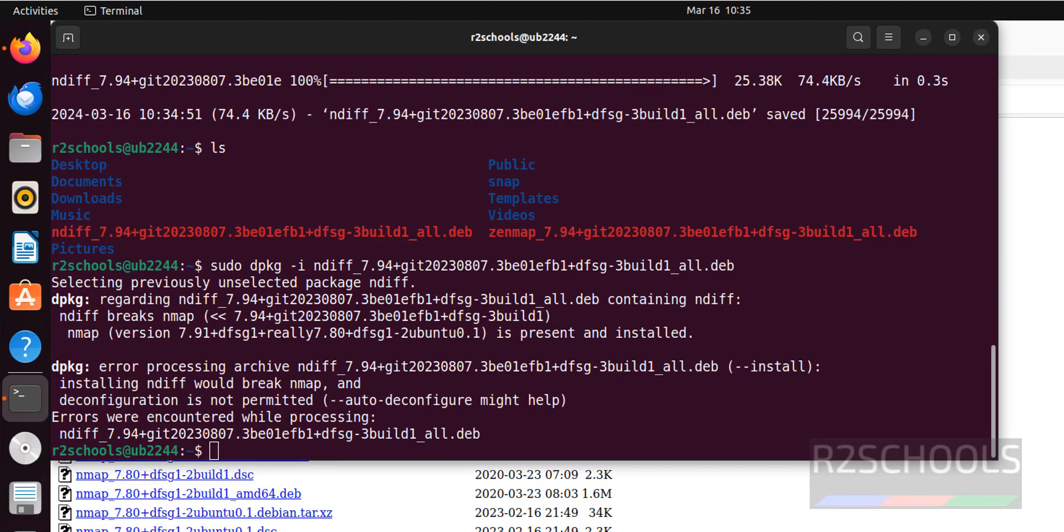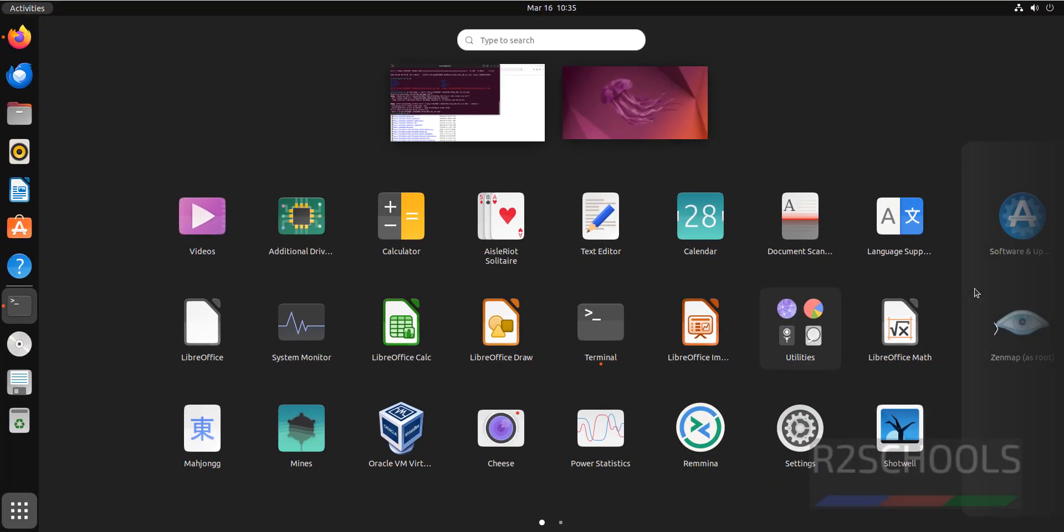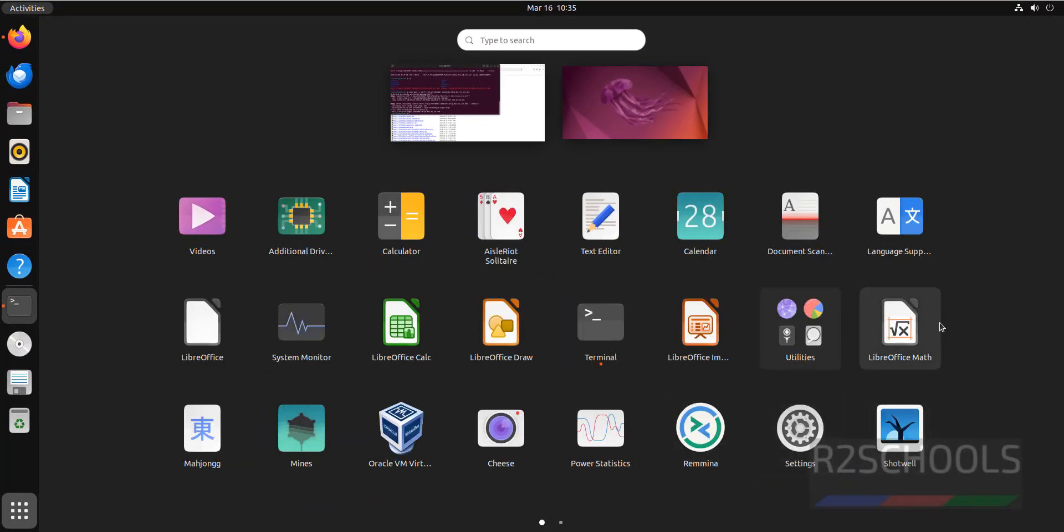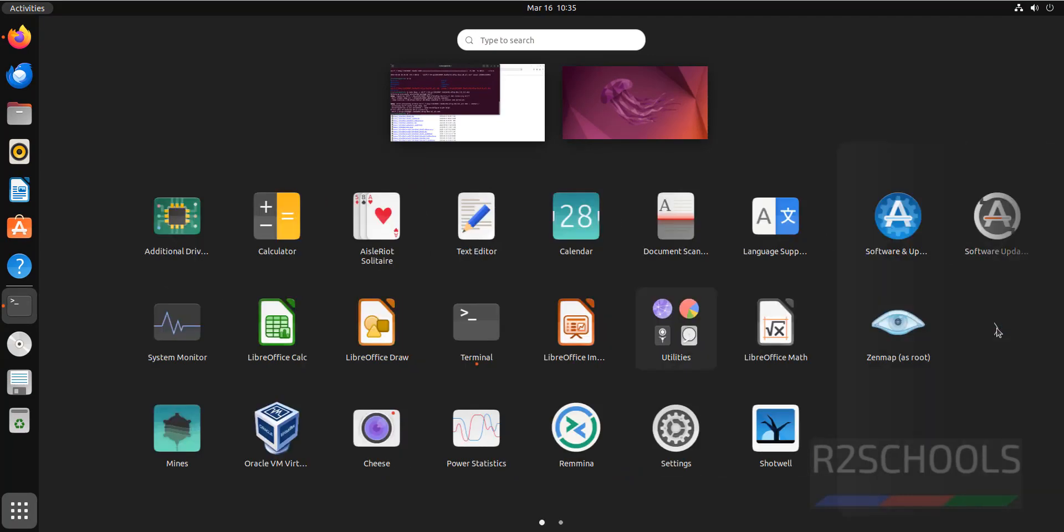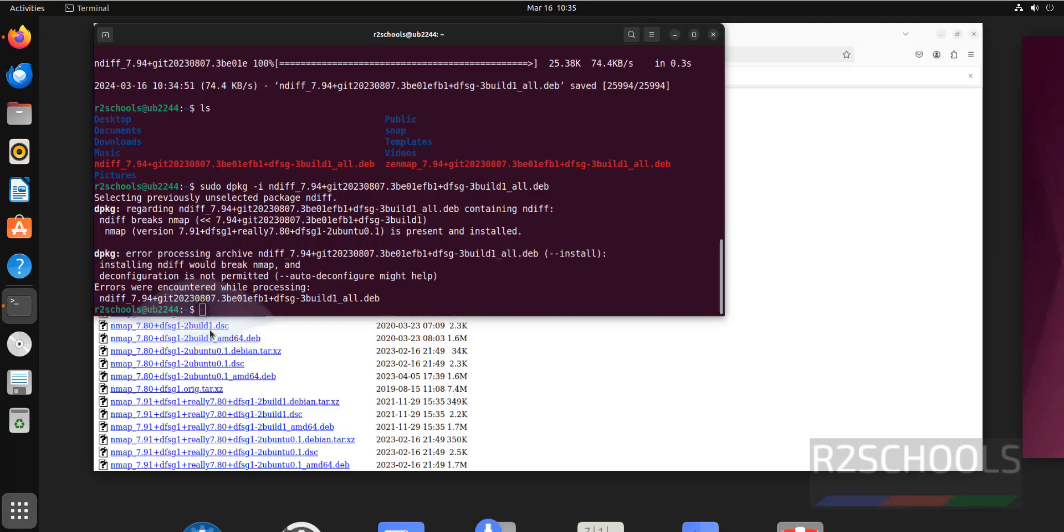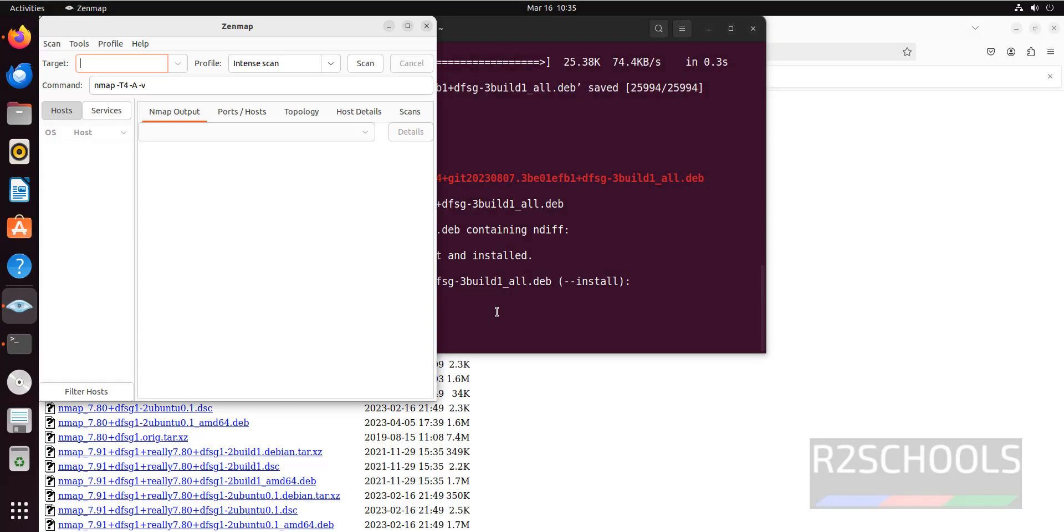Anyway, let's verify whether Zenmap is installed or not. We have successfully installed Zenmap. Click on Zenmap as root, then provide the password of root user. This is Zenmap.